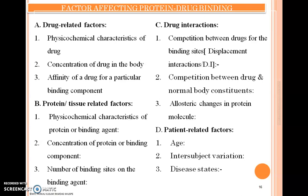The fourth factor is related to the patient, also called patient-related factors or physiological factors. Under this, we discuss: first, age; second, intra-subject variation; and third, disease stage. These are the various factors which affect the binding of a drug to protein in the human body.